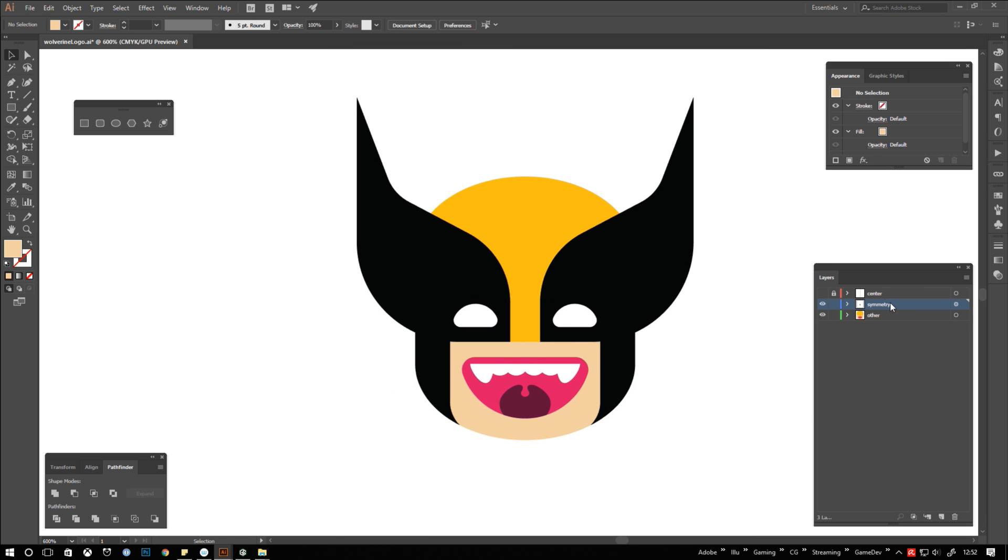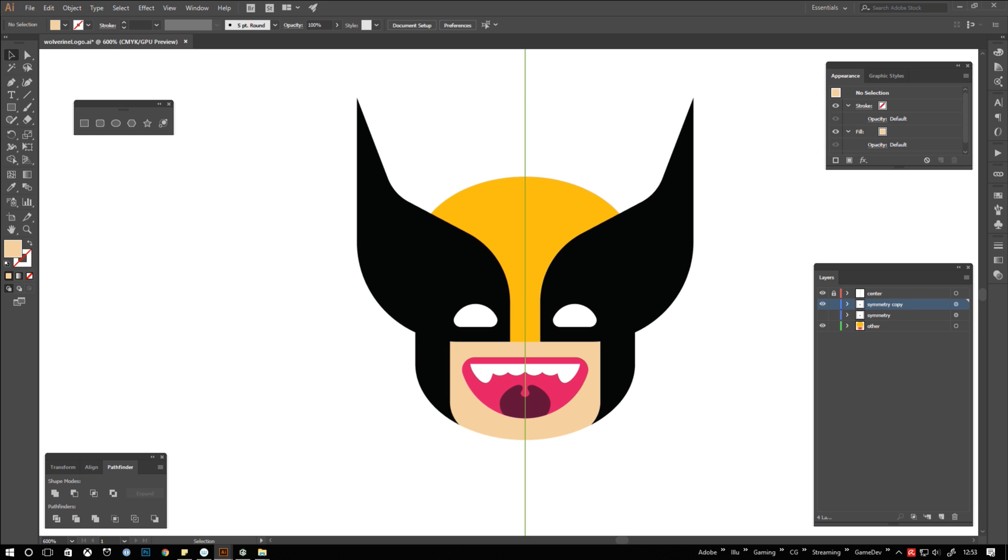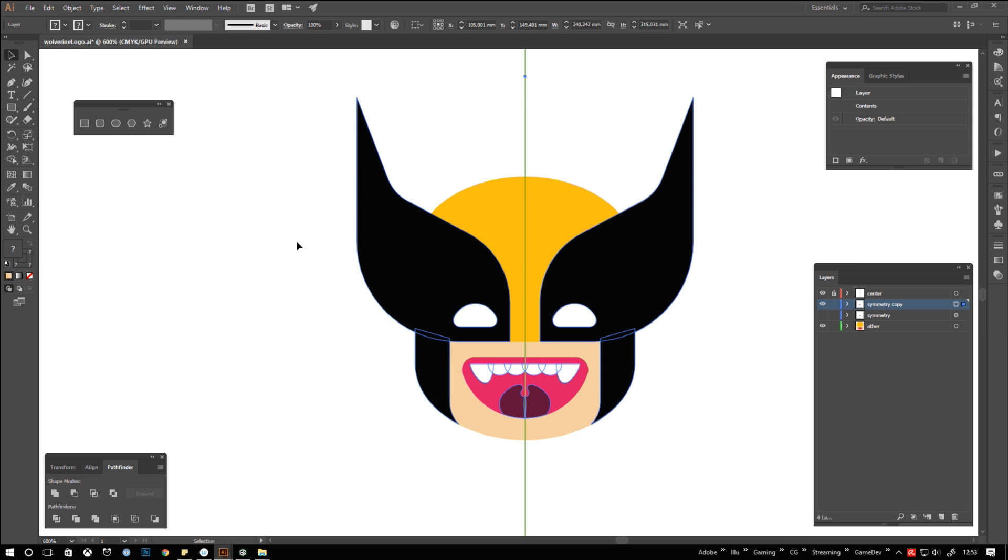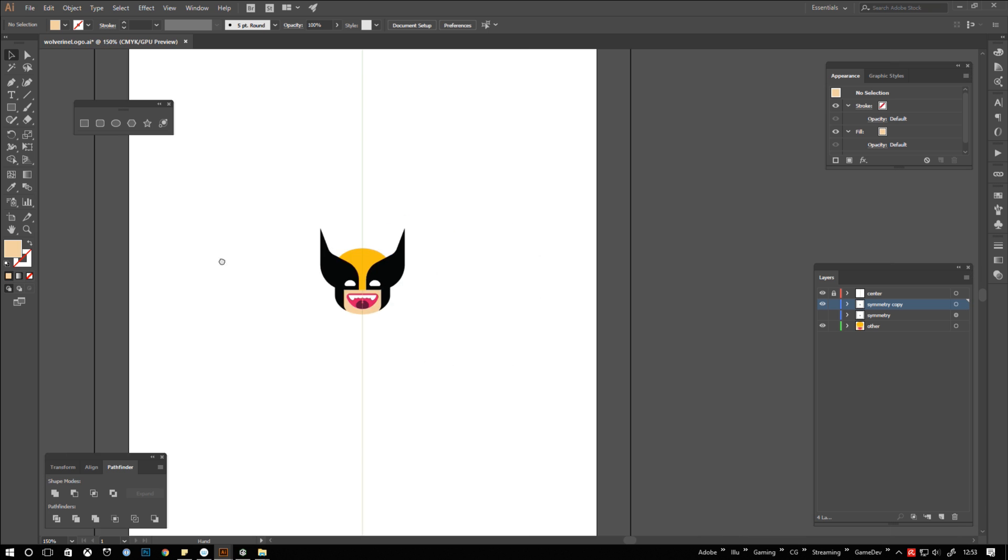Last but not least I duplicate the layer by dragging it onto the new layer icon to have a backup of my symmetry setup. After that I go to the object menu and click expand appearance to convert my mirrored instances to individual shapes.